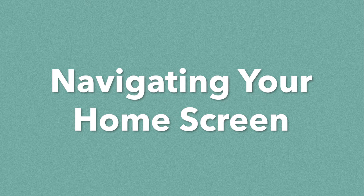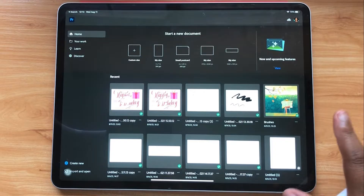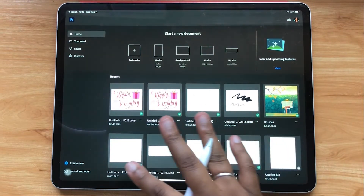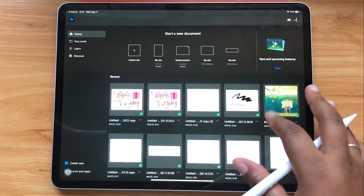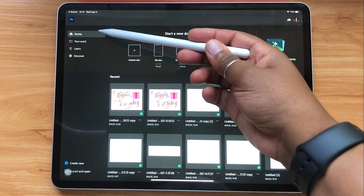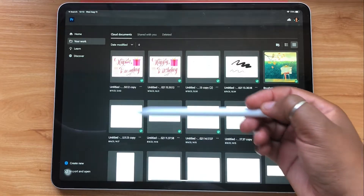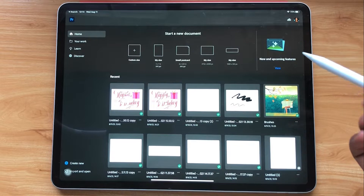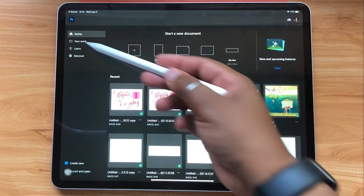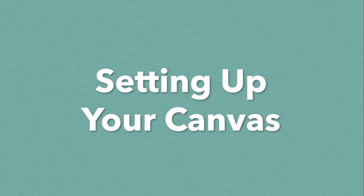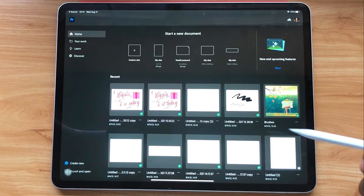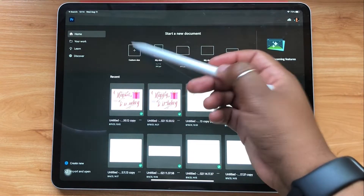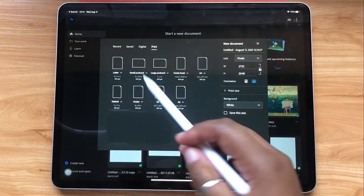When you open the app, this is the screen that you'll see — this is your home screen. Here you'll see that there are four tabs: home, your work, learn, and discover. If you ever need a refresher after watching this video, you can always go back to the learn tab. Right now I'm on my home screen and I'm going to start by tapping custom size.